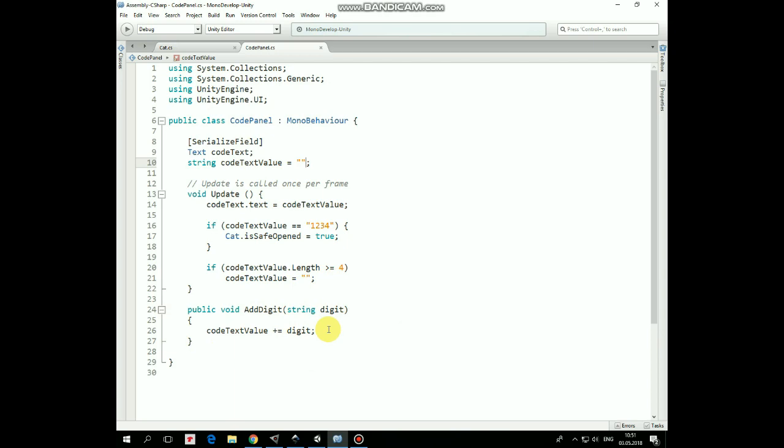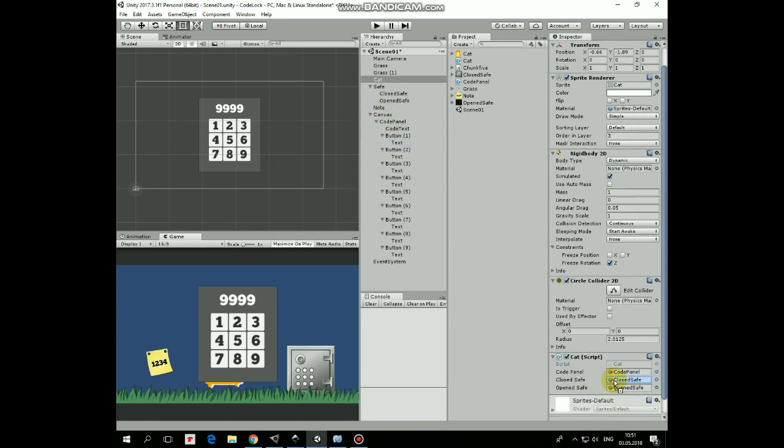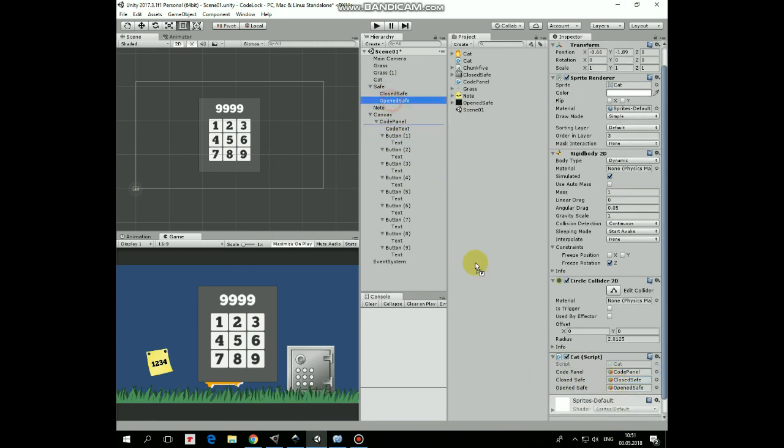That's the scripts. So in Cat script attached to Cat, CodePanel is dragged and dropped to its slot. Same was done for closedSafe and for openedSafe game objects.